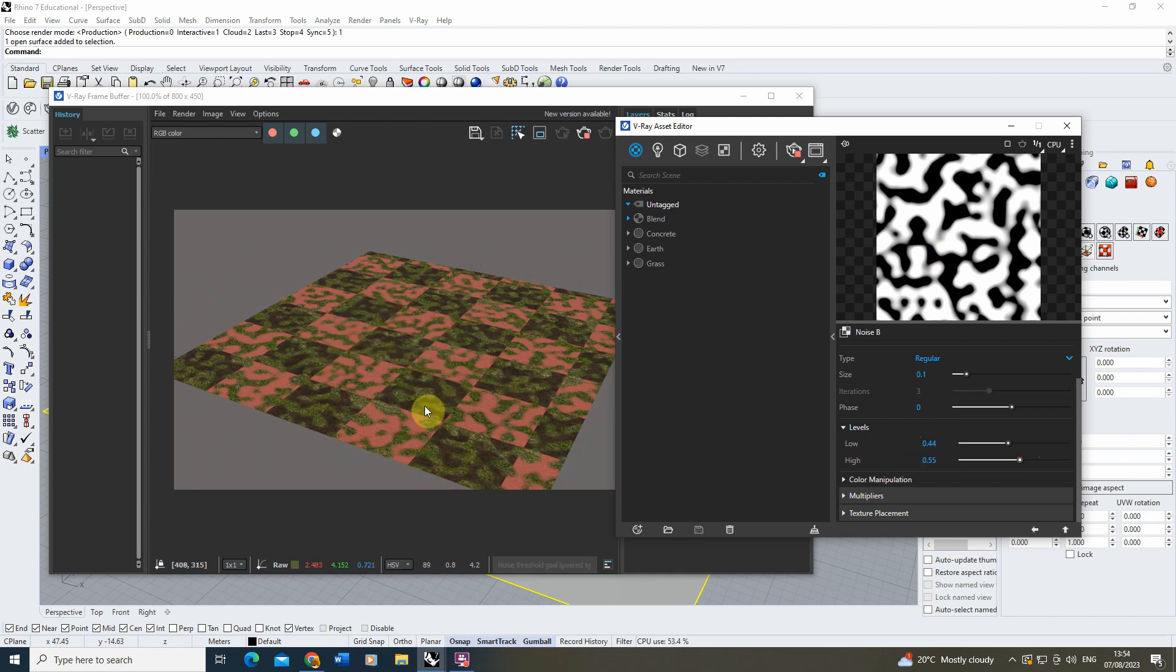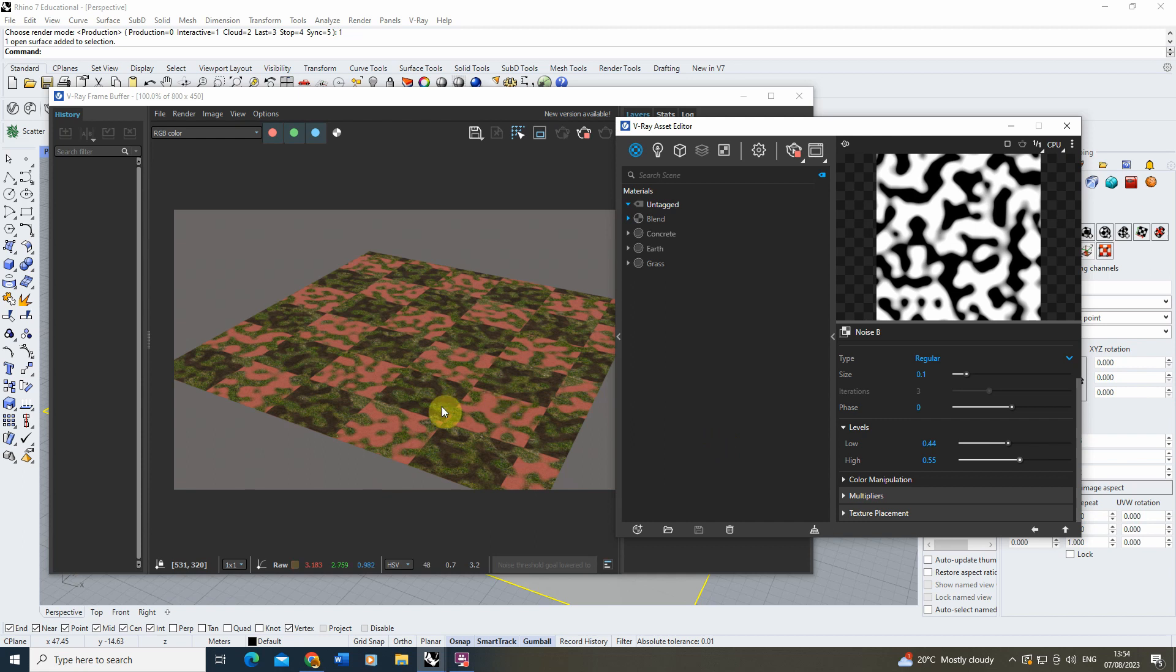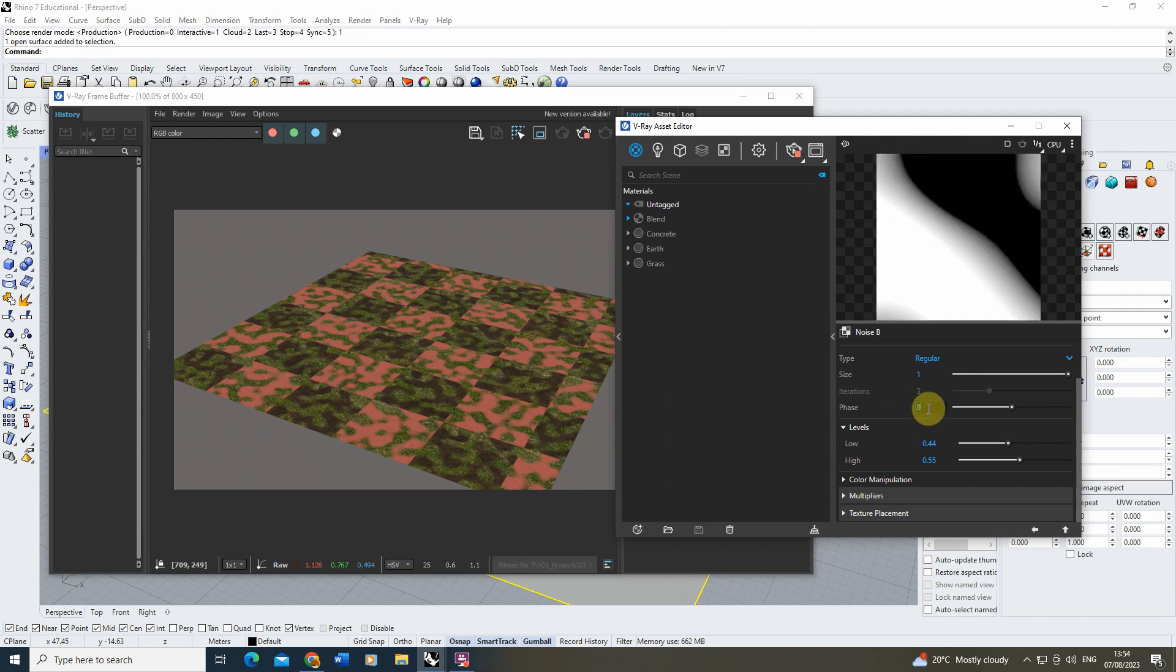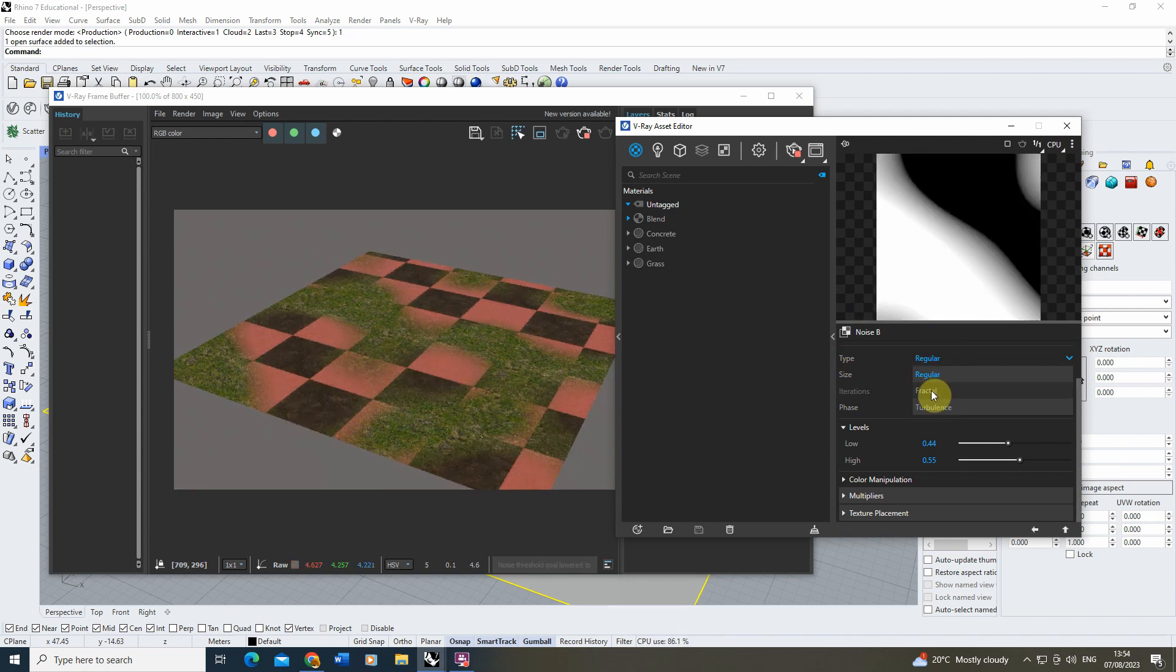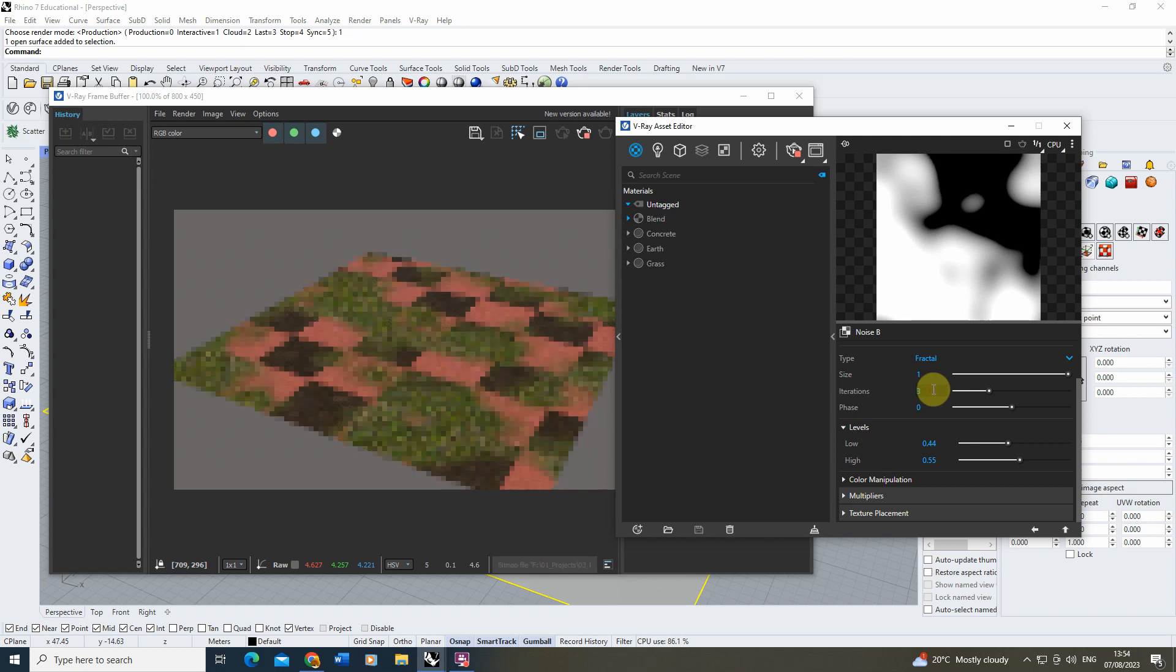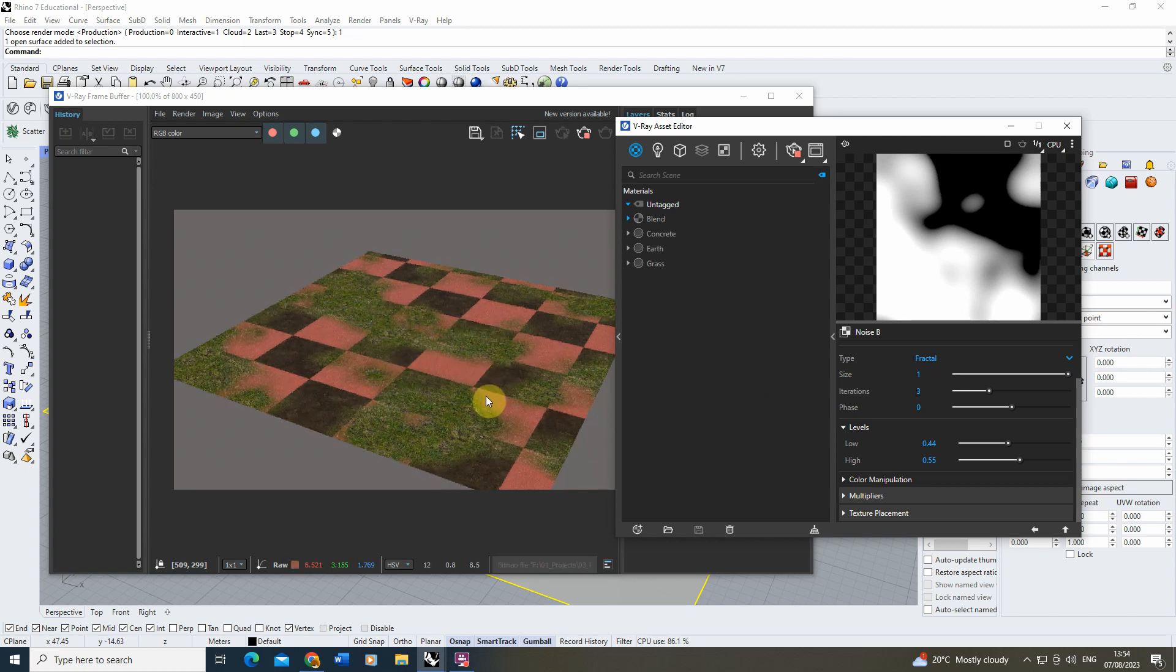And we've now got this kind of patchy noise texture that's occurring across the image where you can see some parts are coming through with the grass and some parts are being masked. I'm going to just increase the size of this upwards so it's a bit bigger. Let's change the type to a fractal noise so it's a bit more kind of rough around the edges.